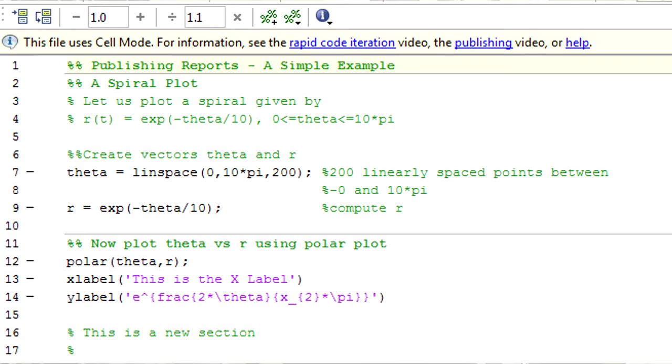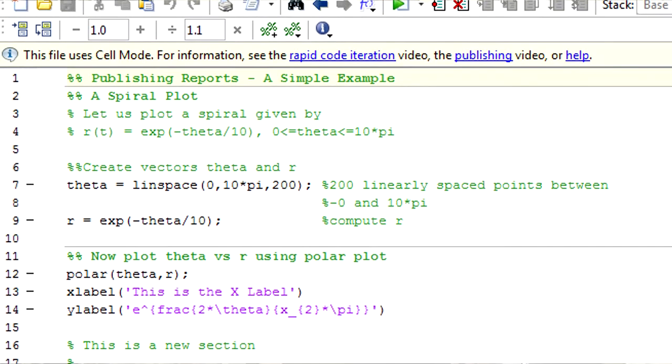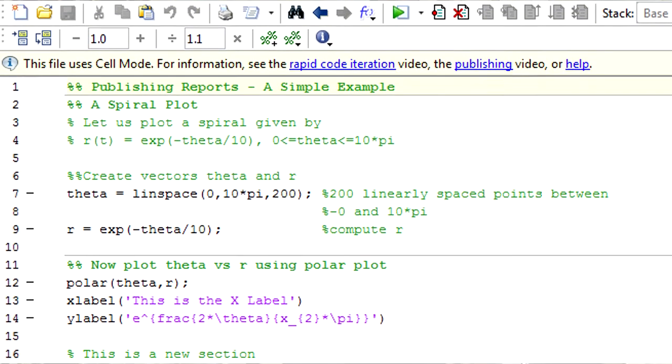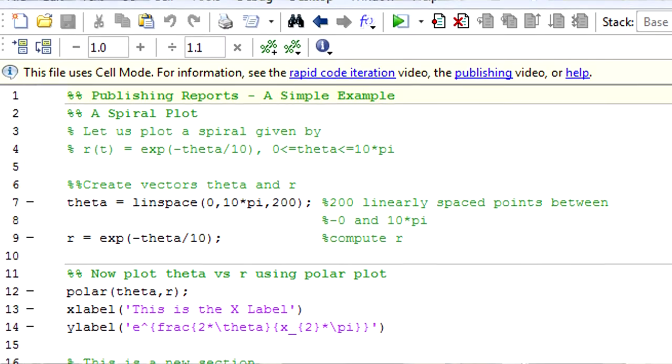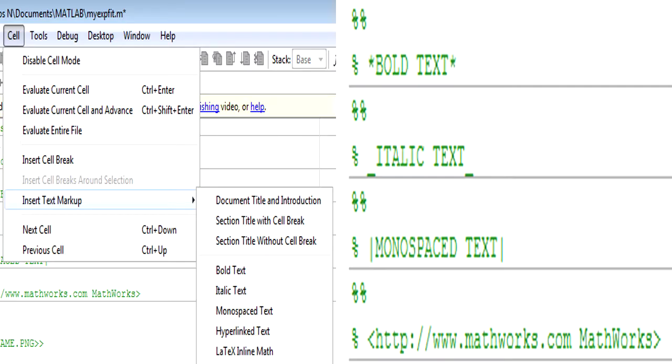Once you have any file with double percentage symbols, the MATLAB editor enters cell mode. In this mode, you can create specific markups in the cell tab of the menu. You can embolden, italicize, monospace, and hyperlink text in whatever way you need to. This only brings up the format needed to do this, however, and you can easily memorize the keystrokes that trigger these effects.